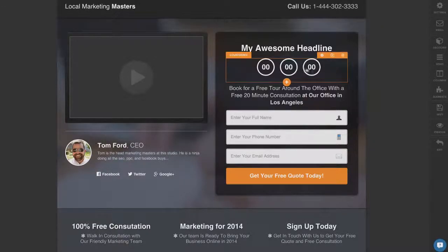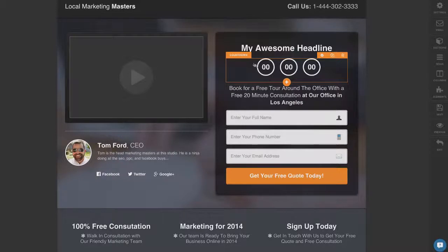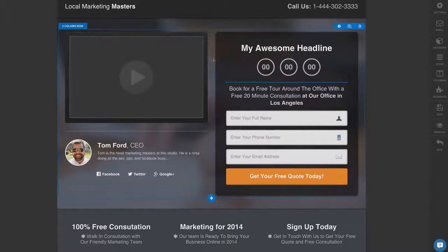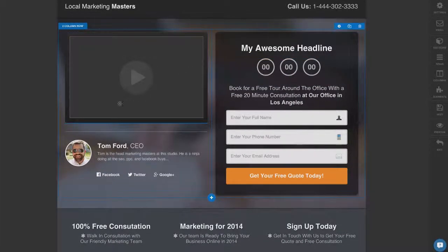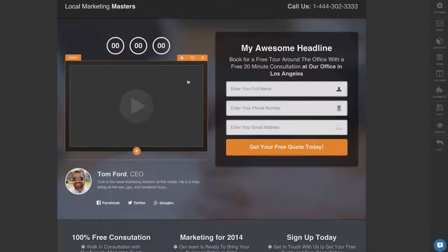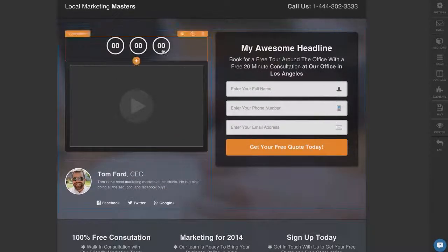But let's say you decide that the countdown clock is cool, but you'd rather have it in a different spot on your page. All you just come right here, hover over it, grab it and you can move it to anywhere you want. So let's say I want to put the countdown clock above the video. Boom, now my countdown clock is there.